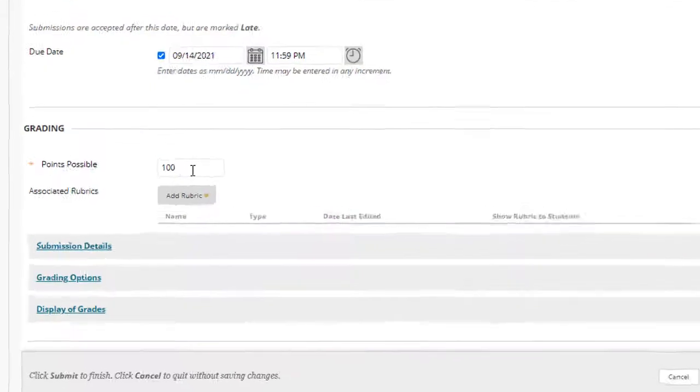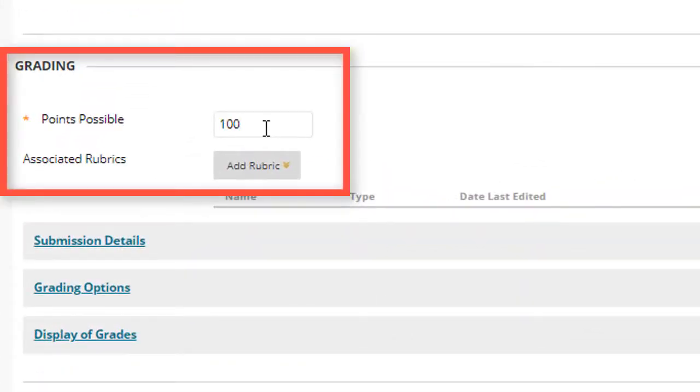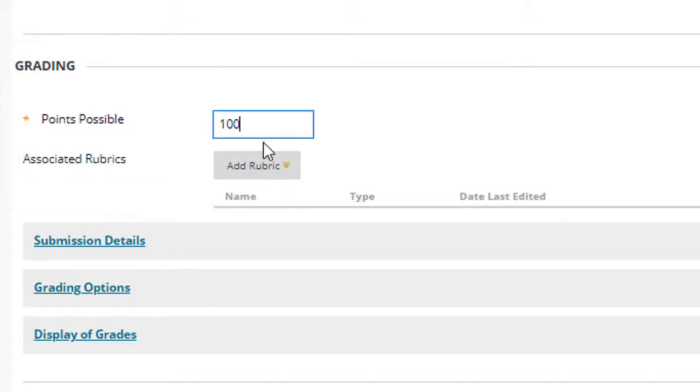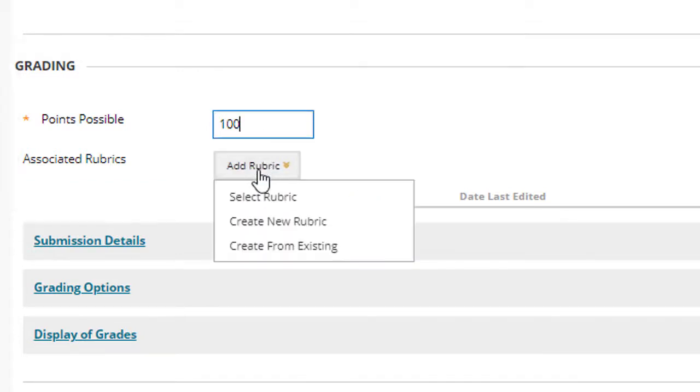In the grading section, I've typed in 100 points possible. I could also use a rubric that is based on assigning either points or percentages. If my rubric is based on percentages, then the percentages that I award each student will determine how many points they get out of the total points possible.